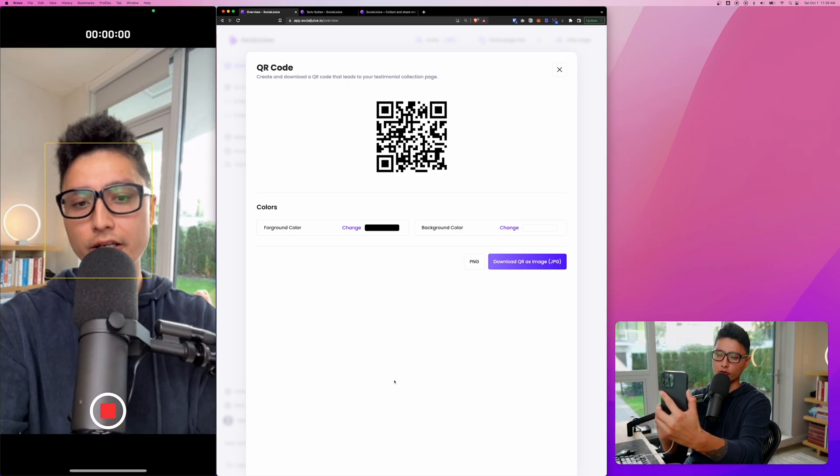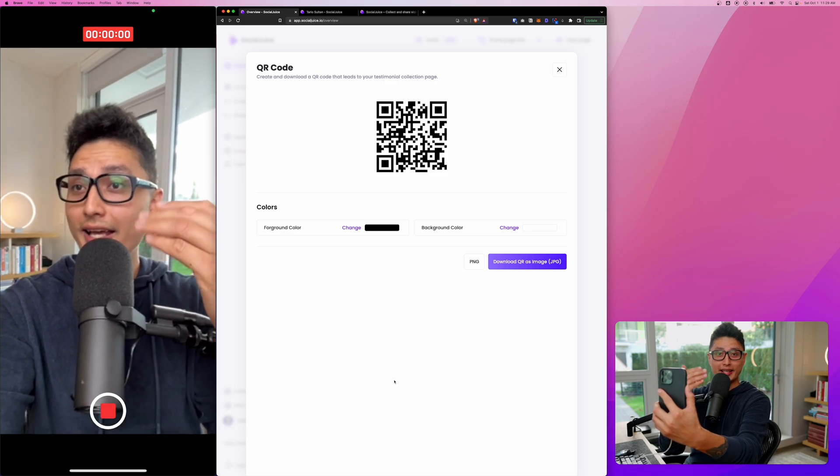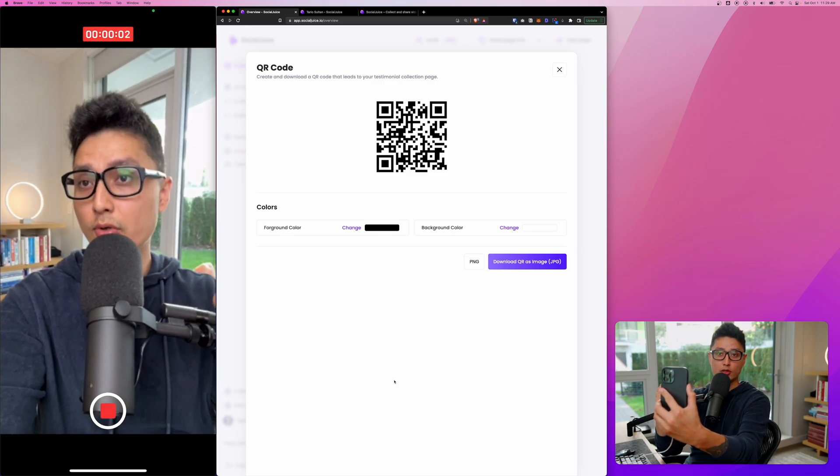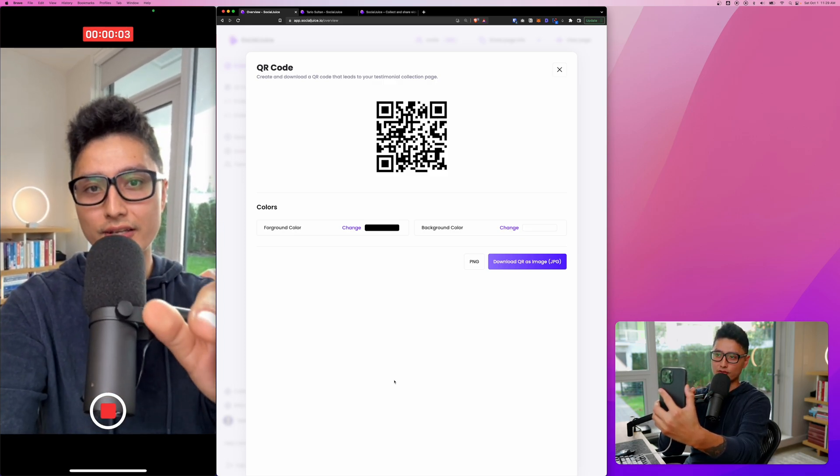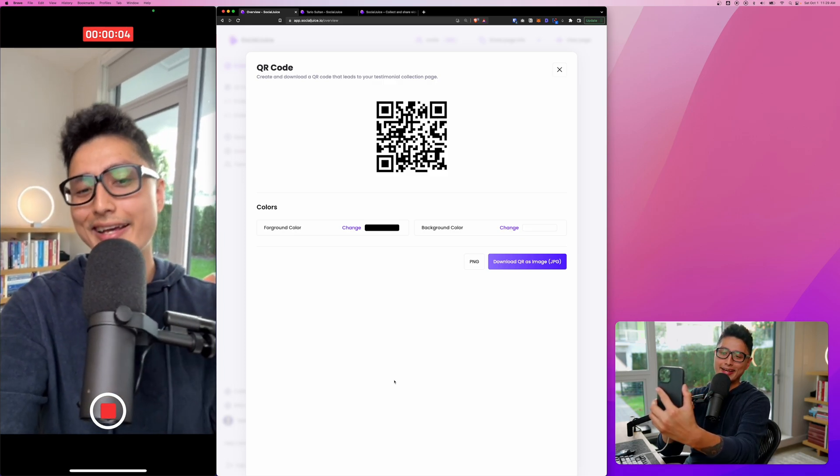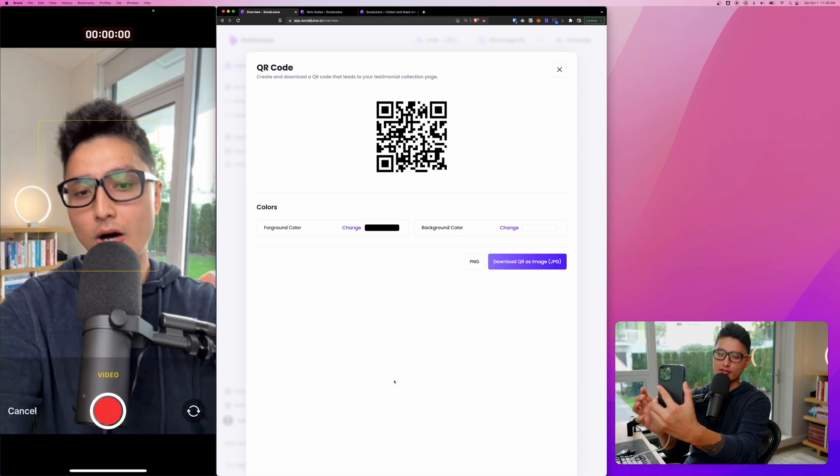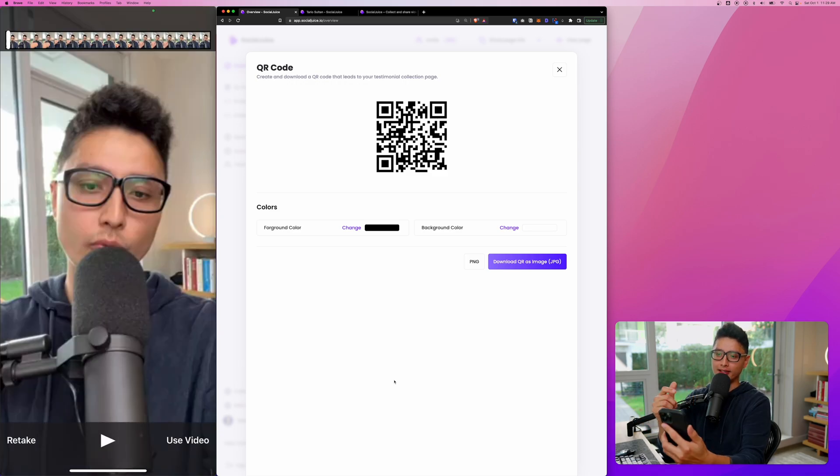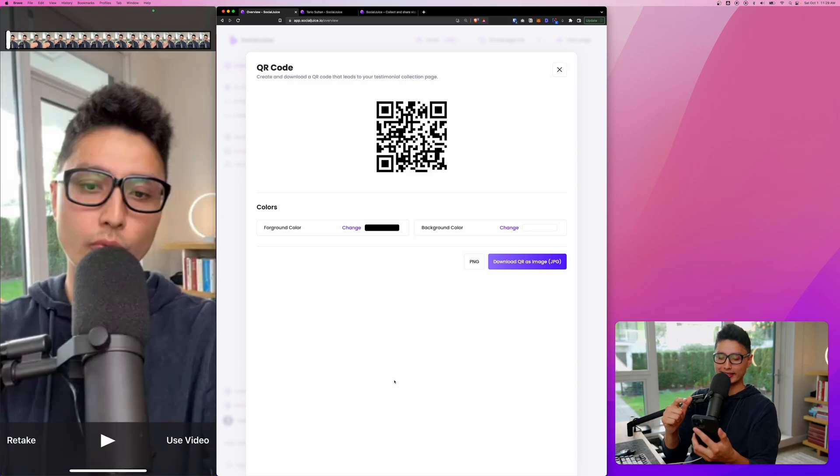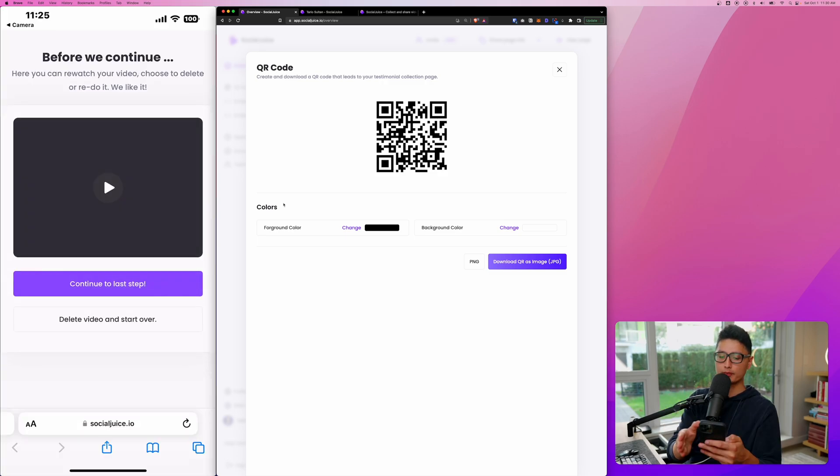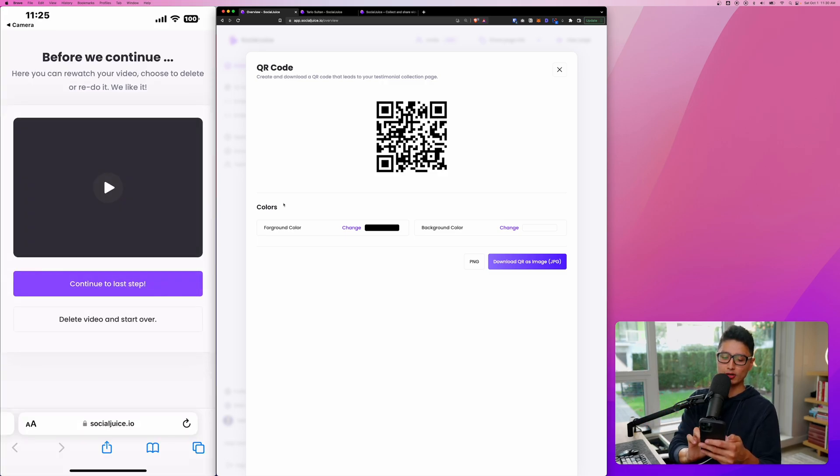And now click on record. And now I'm able to record my testimonials into this recording. And then once I'm done with it, click on pause or stop. And then I can watch this entire video again or just say, use this video. I'm ready to upload and publish this testimonial.